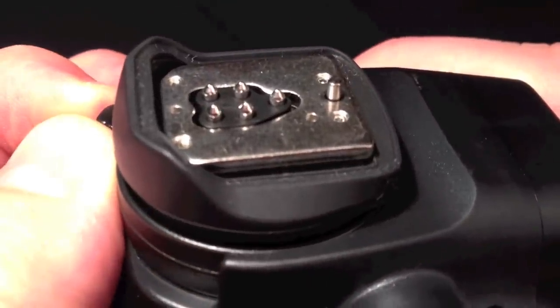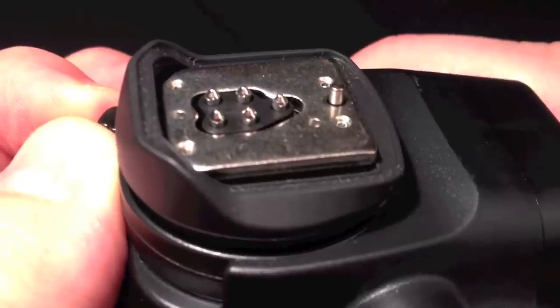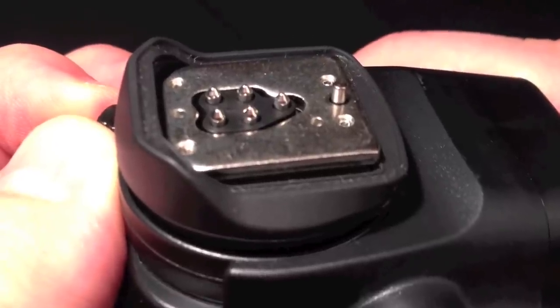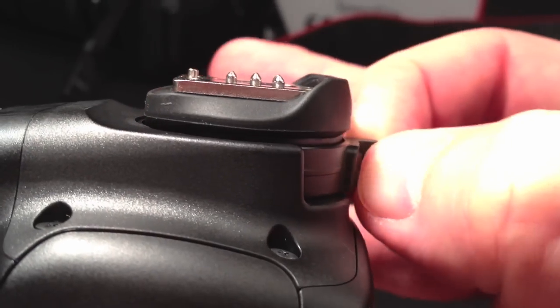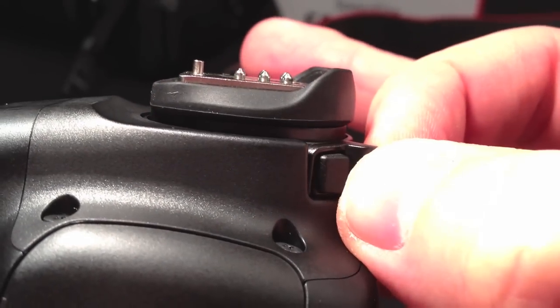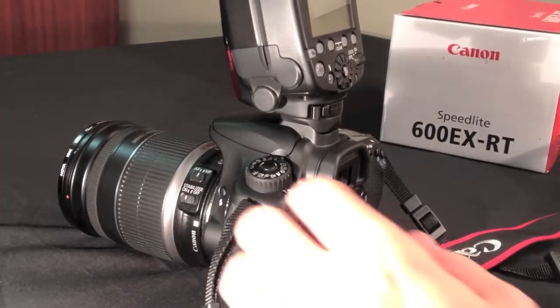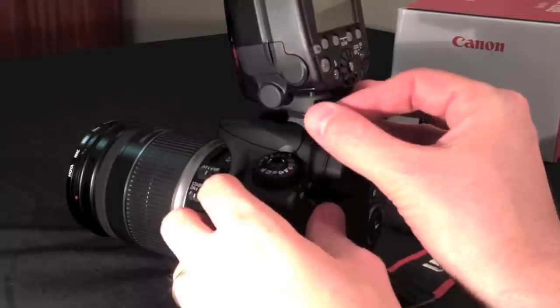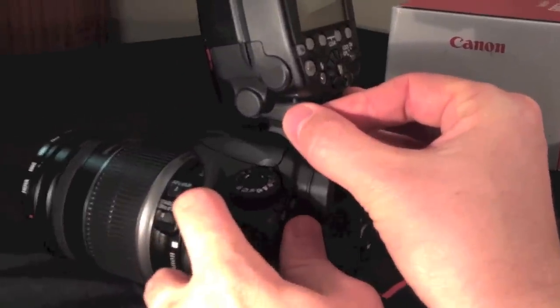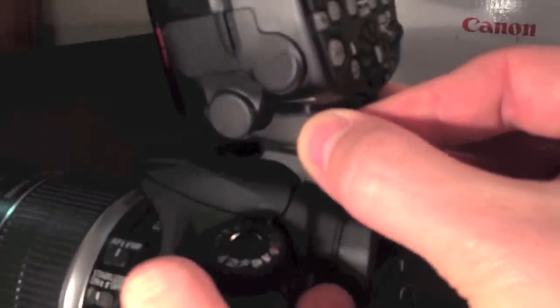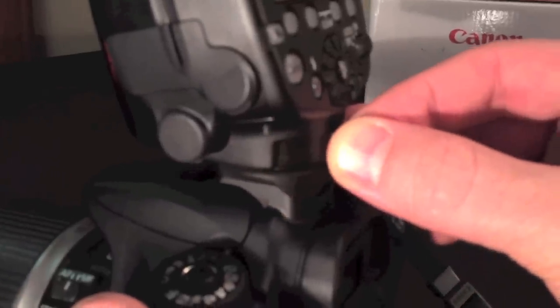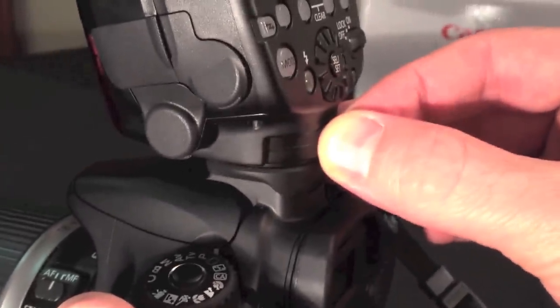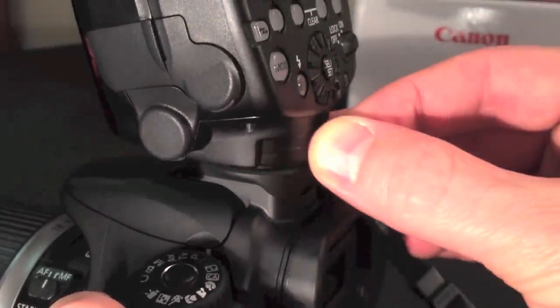You can see the flash contacts and locking pin move. And at the same time when it's mounted on the camera you'll notice the weatherproofing seal lowers over the entire mounting foot as you turn it.